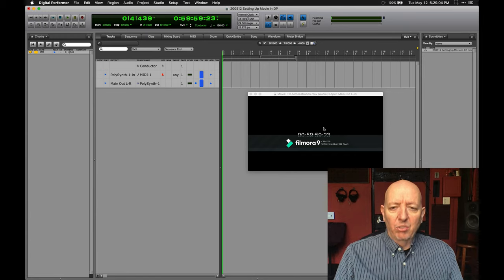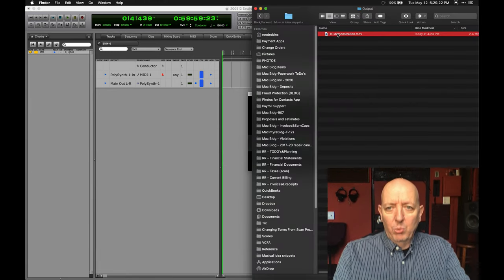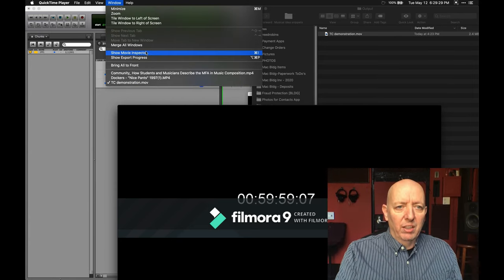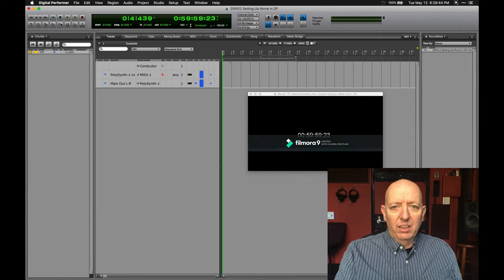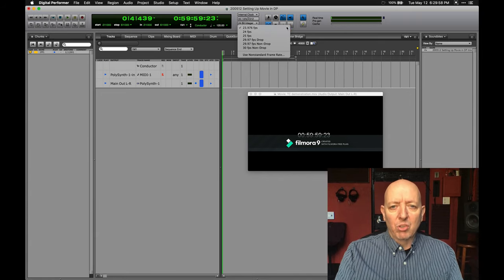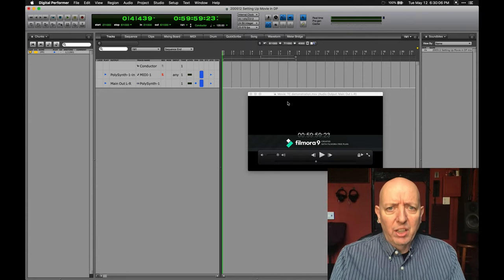The next question is frame rate. If I go to this movie and open it in QuickTime Player, I can look at the Movie Inspector and it will tell me a lot of data about this movie. One thing is the frames per second — right now this is 23.98, and in actuality that frame rate is really 23.976 frames per second. Digital Performer has all the frame rates that are commonly used, and you can also use a non-standard frame rate. So this is 23.976 frames per second.